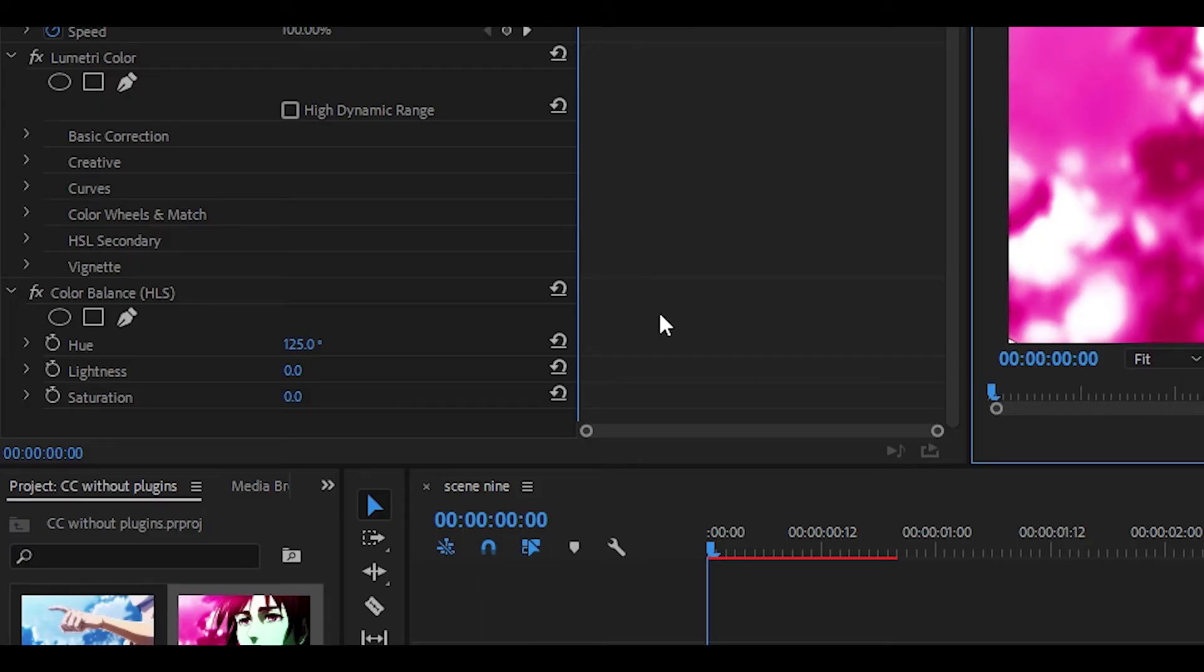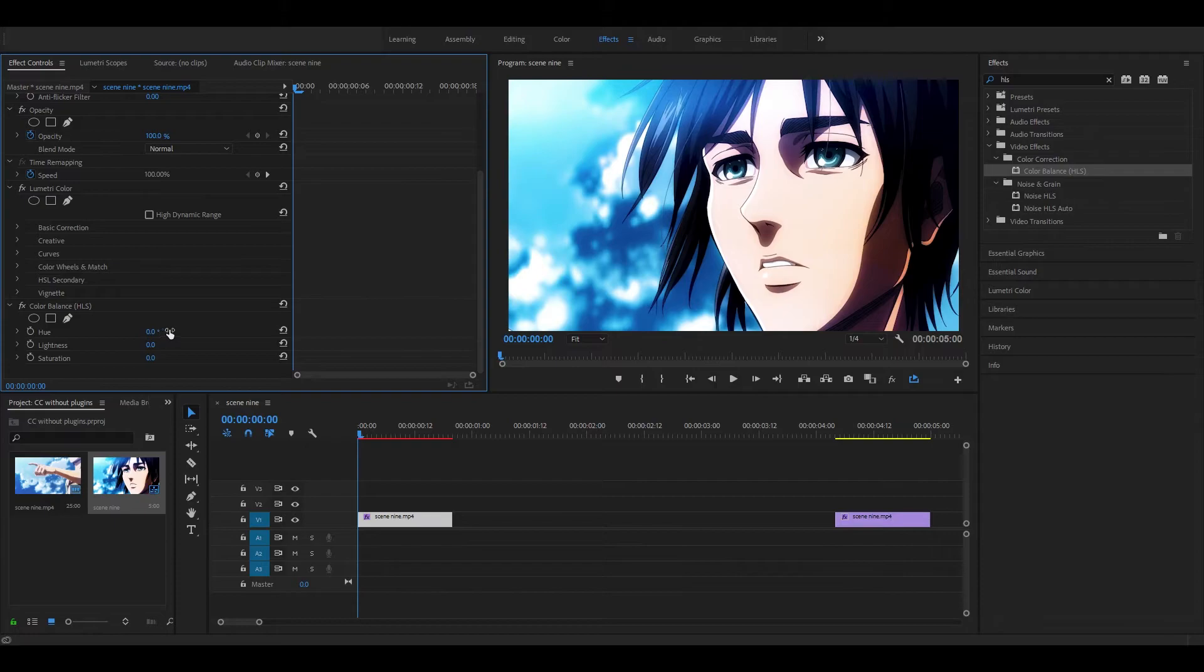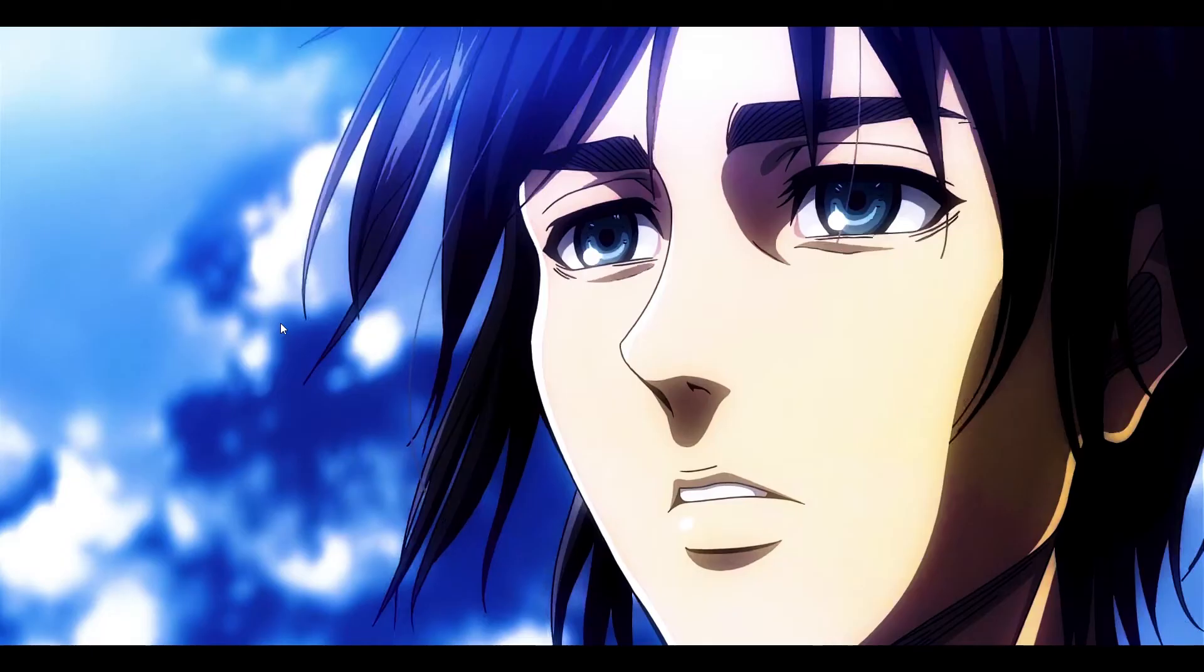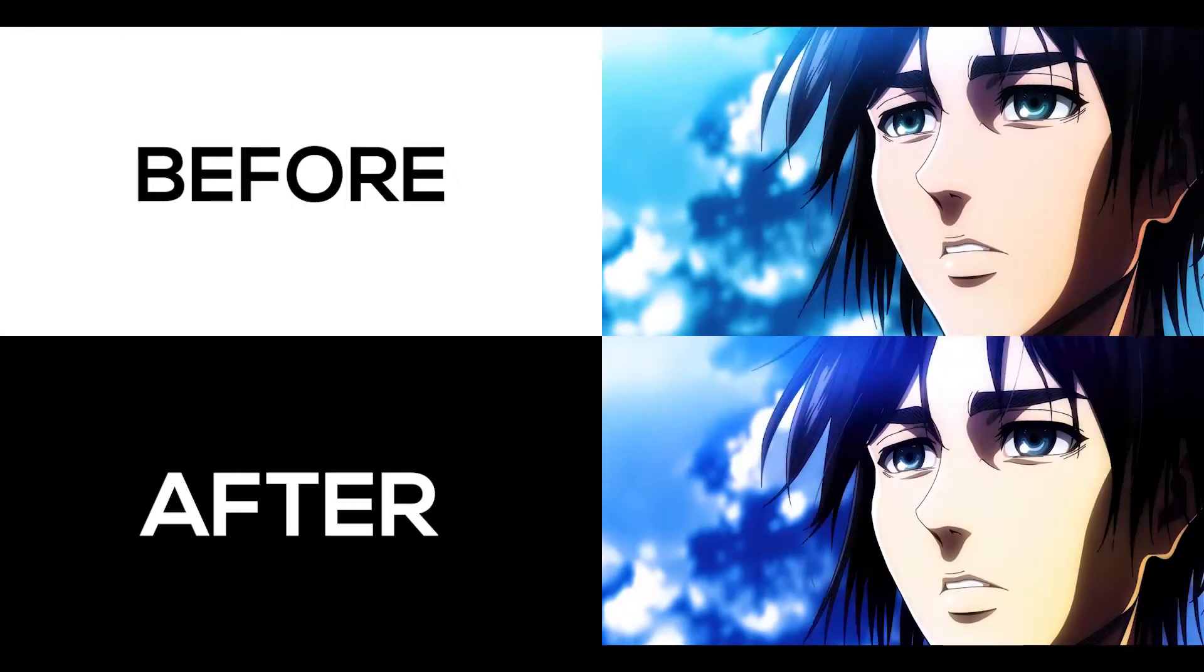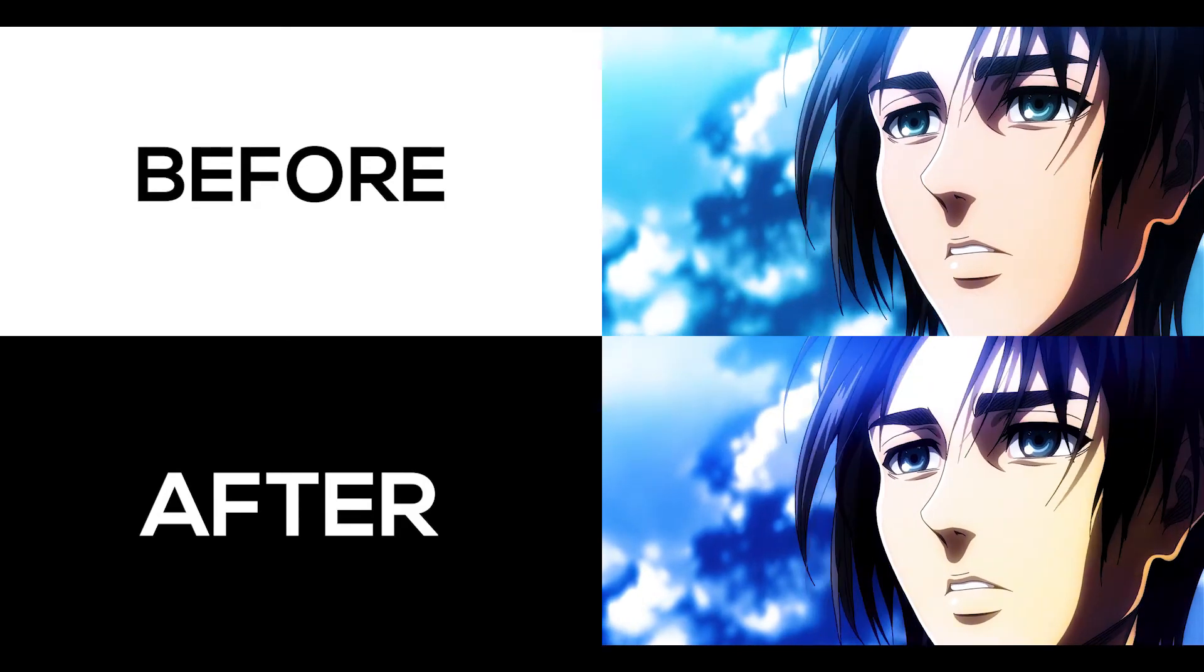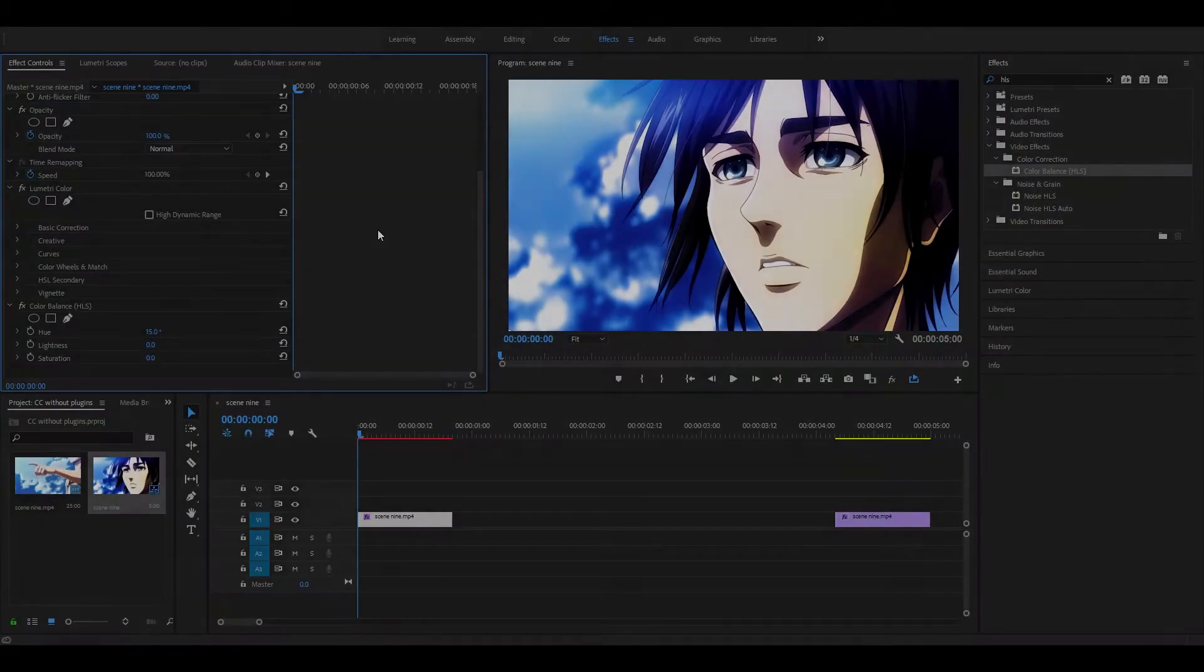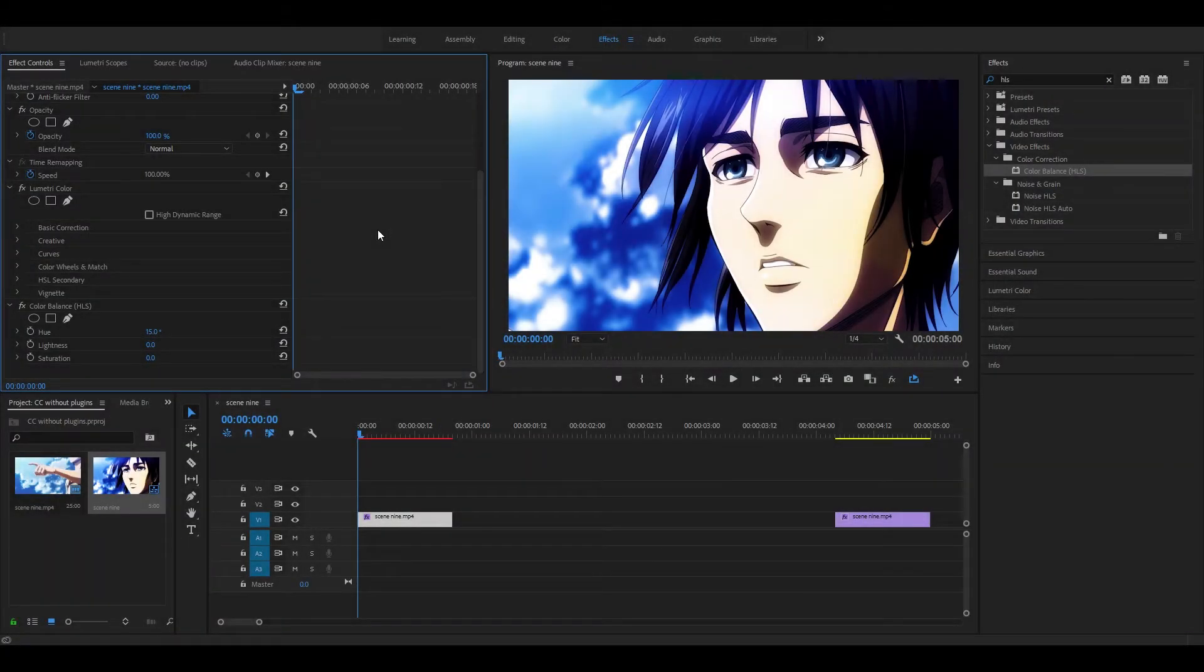I think this setting is perfect, especially if you're editing a slice of life anime or something, but of course it depends on your clip. Now if I set the hue to 15, as you can see the colors stand out way more than before. And now here's a before and after comparison because the improvement is huge. This is probably one of the best methods to add CC to your clip.